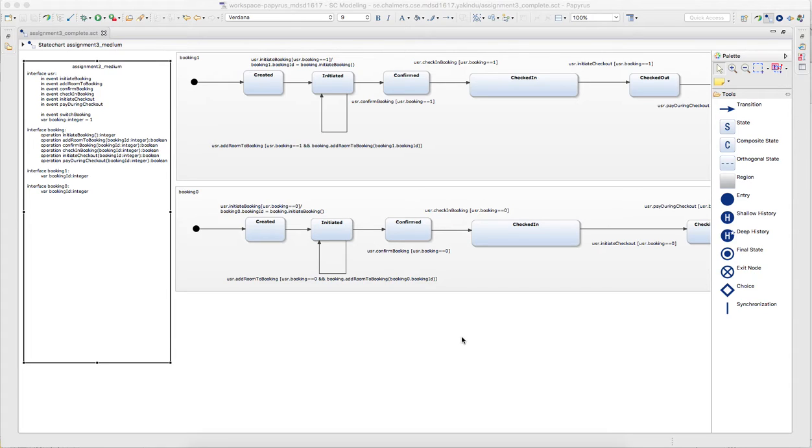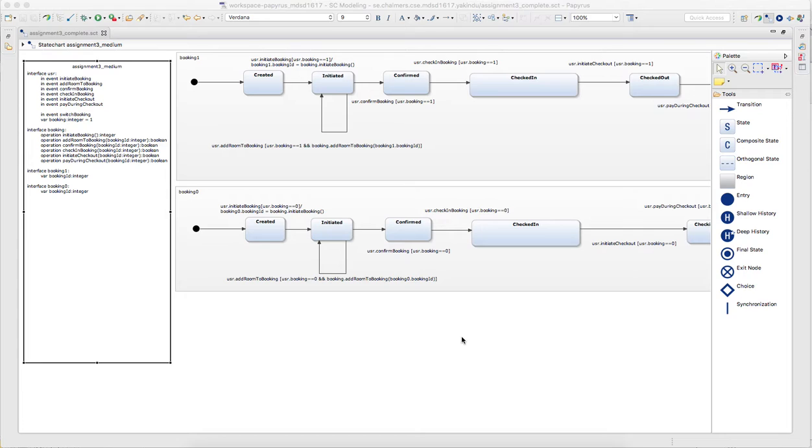This is the third task in the third assignment and also the most difficult one. The first two tasks are mainly an introduction, how to use the different synchronization mechanisms, events, operations, and to work with parameters.